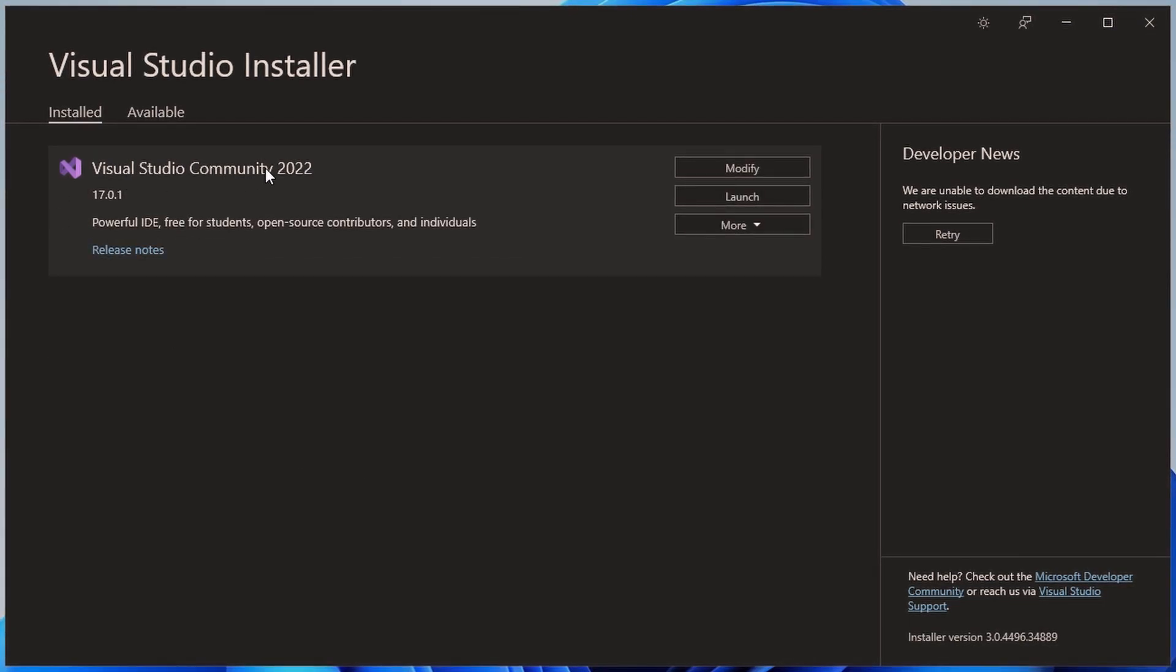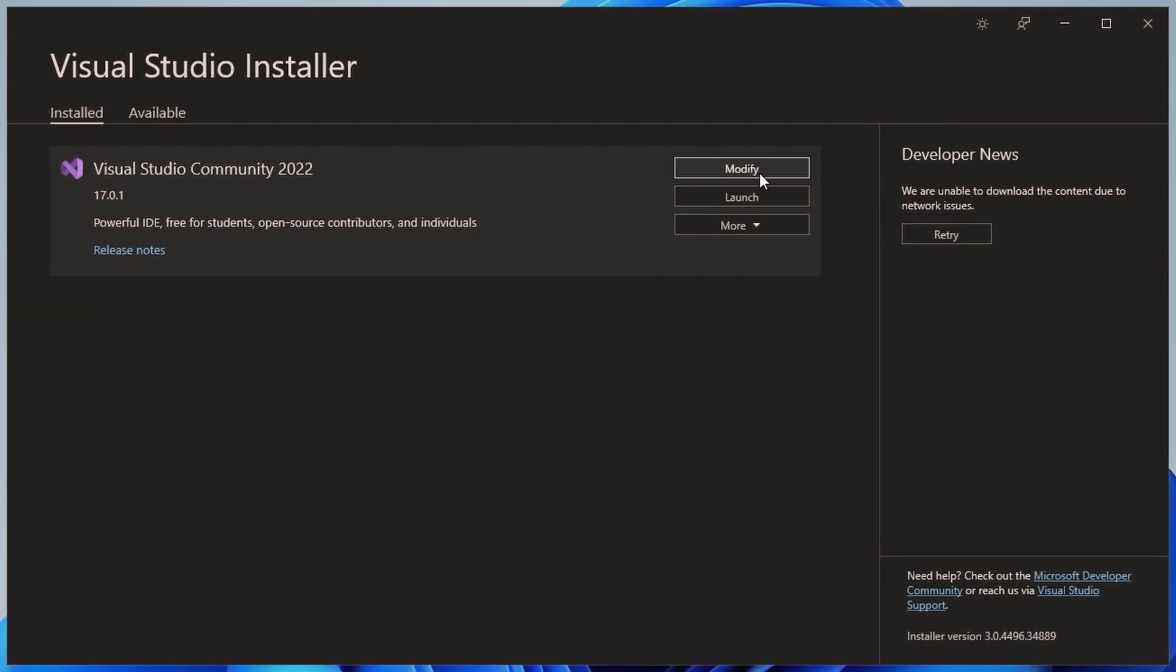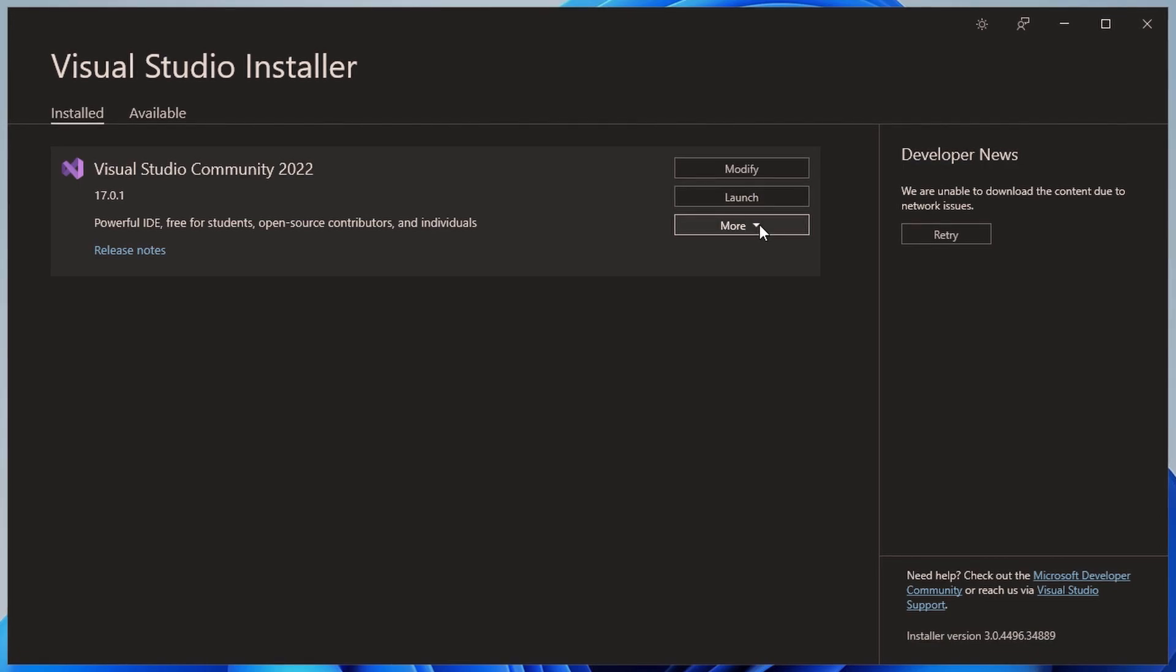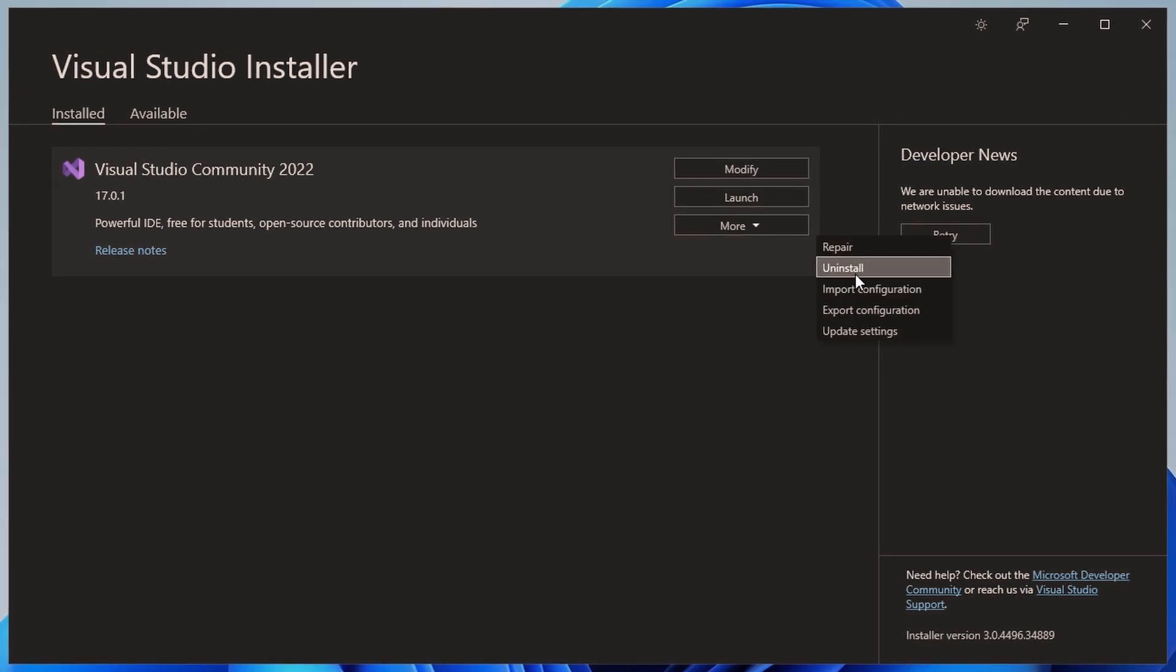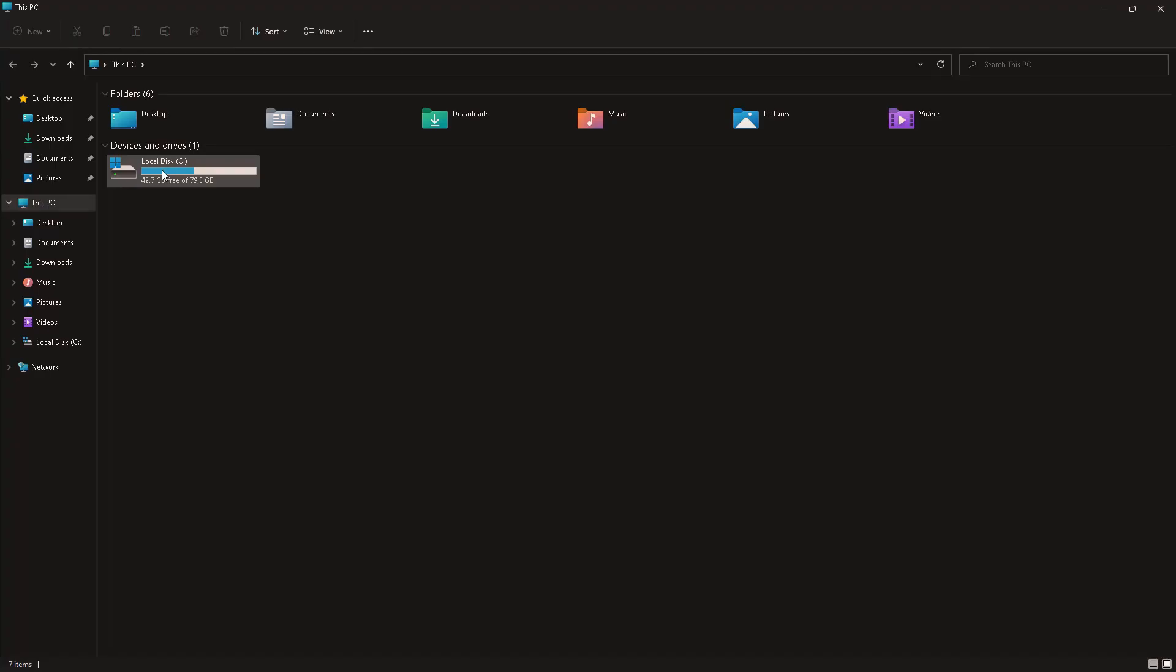This is an archaic failsafe environment because the way to go is GitHub. But even though, if I had GitHub, I would still use the way I'm just going to show you. So it's been installed and we can modify, launch, and if I see more, we can repair, uninstall, import configuration, export configuration, and update settings. I don't want to do this.